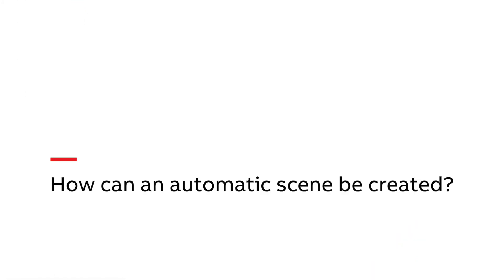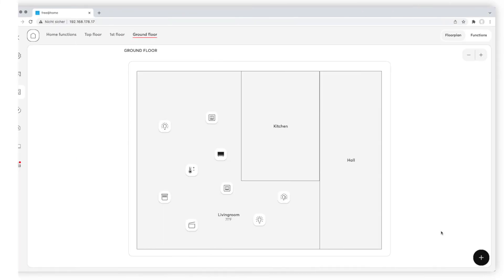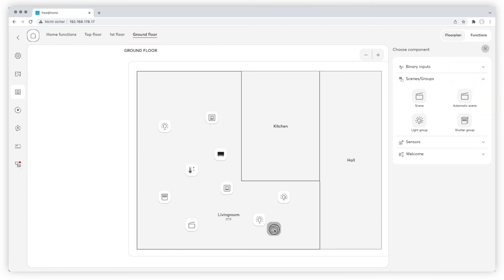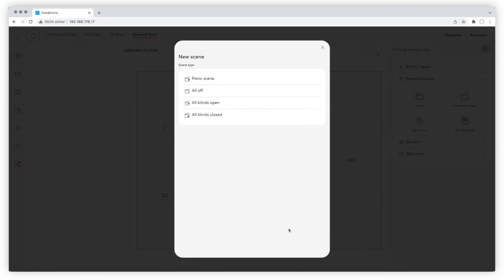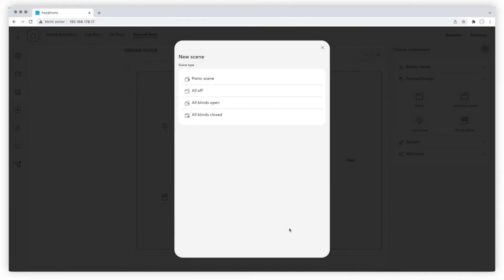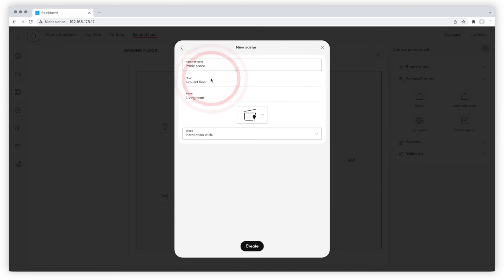How can an automatic scene be created? Just drag and drop the automatic scene from the scenes group section to the floor plan. There are four different scene types: the panic scene which switches all lights on, the all off scene which switches all lights off, the all blinds open and the all blinds closed scene. Choose the type, give it a name and the desired icon and scope. Click on create and the scene is available on your smartphone, tablet and computer.